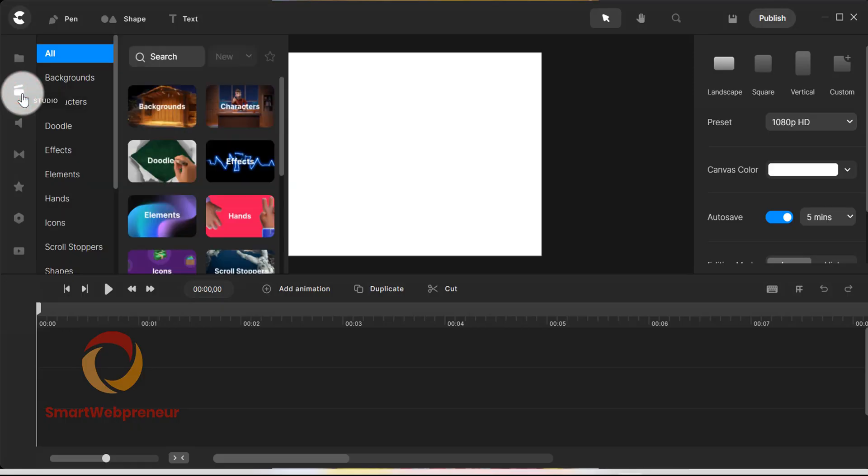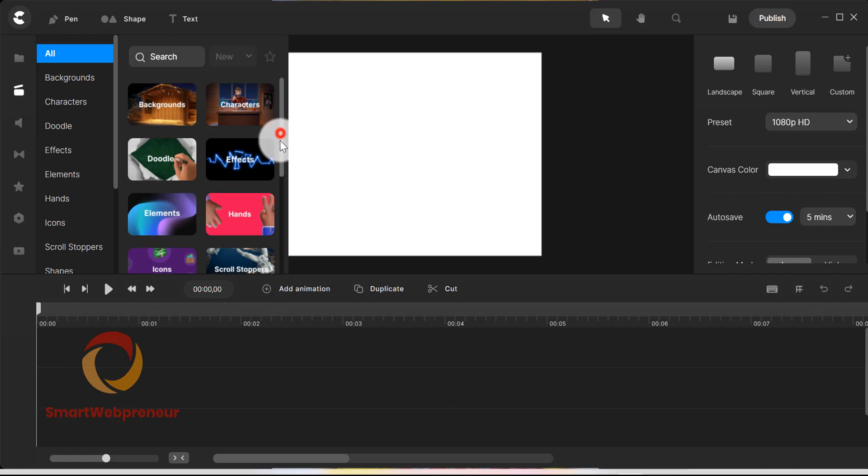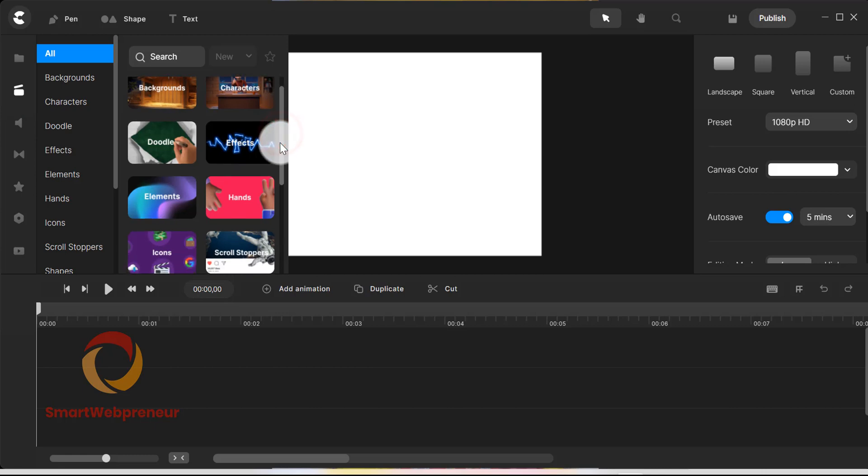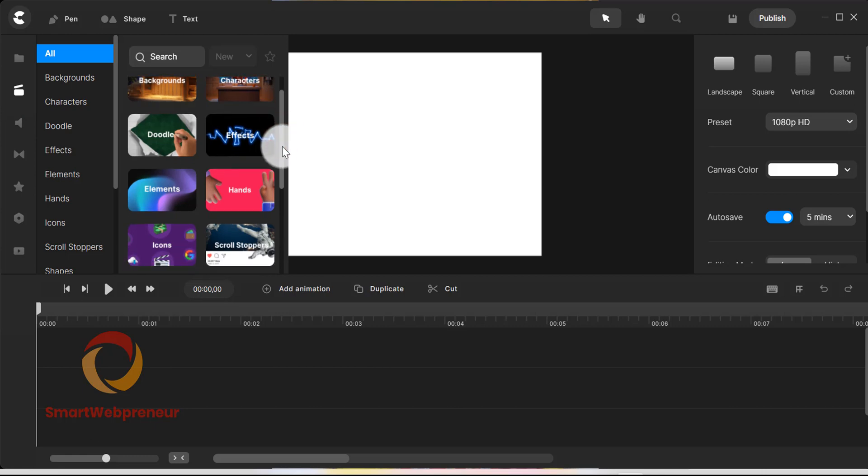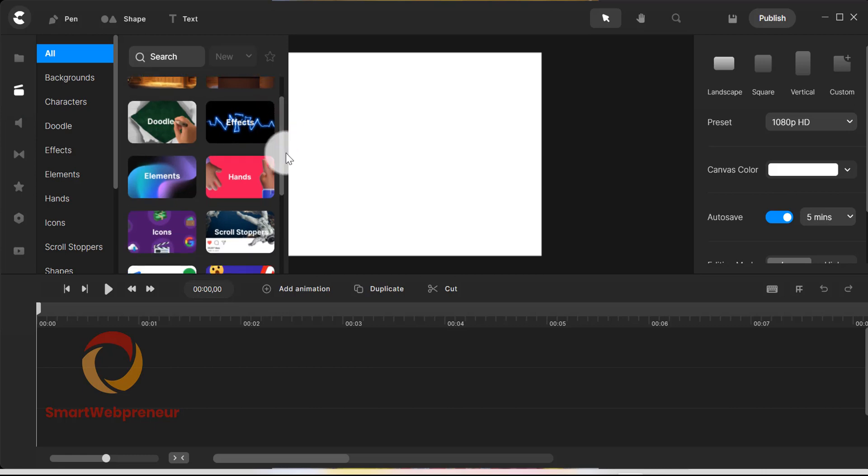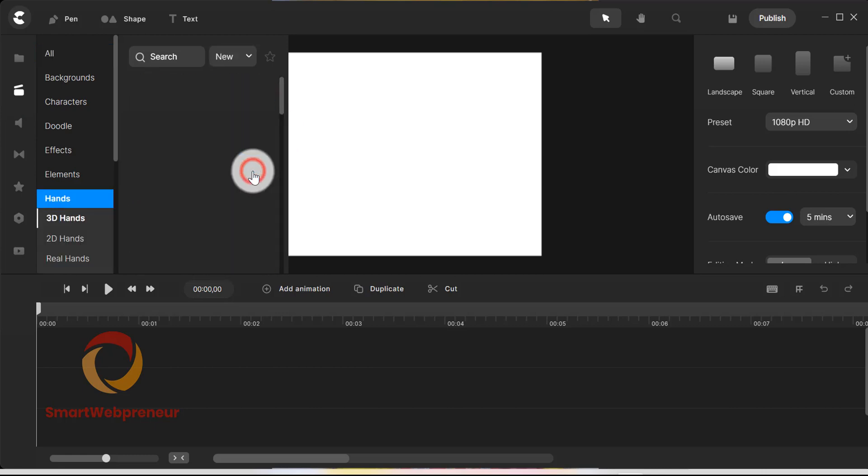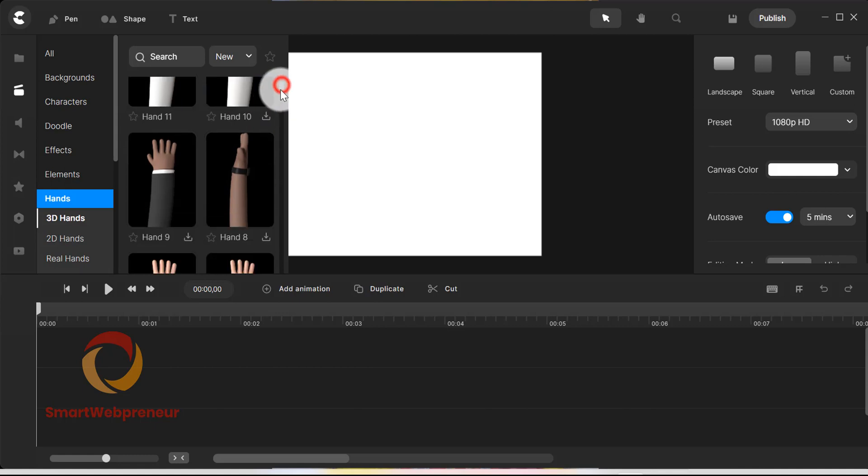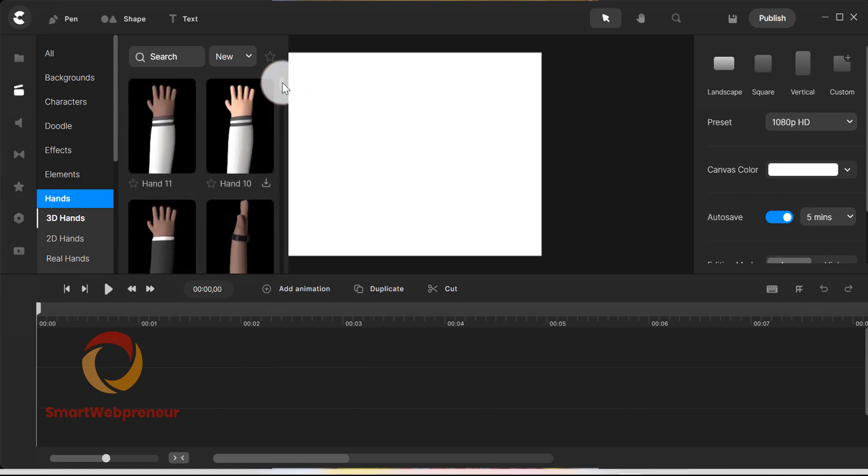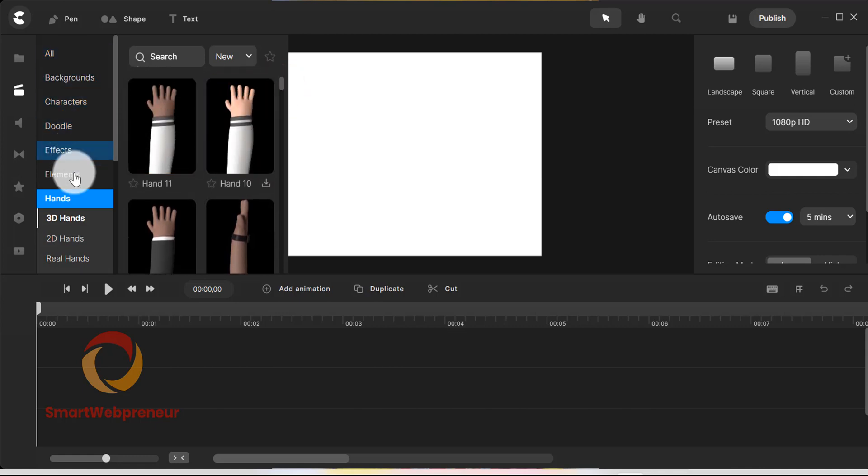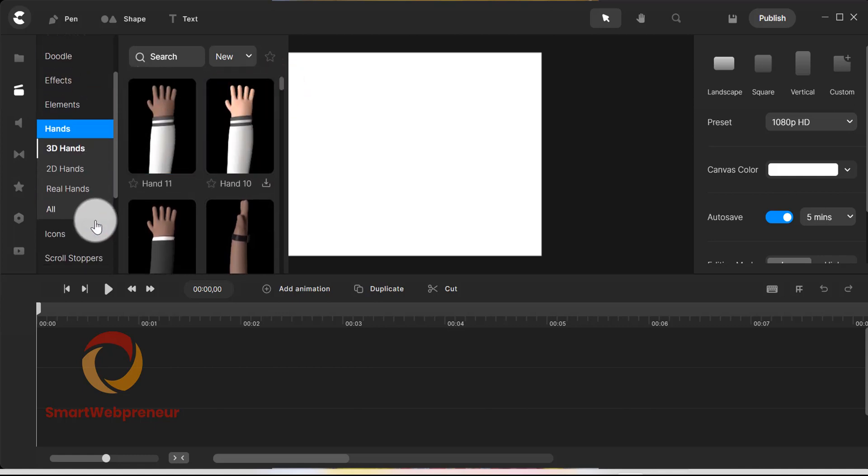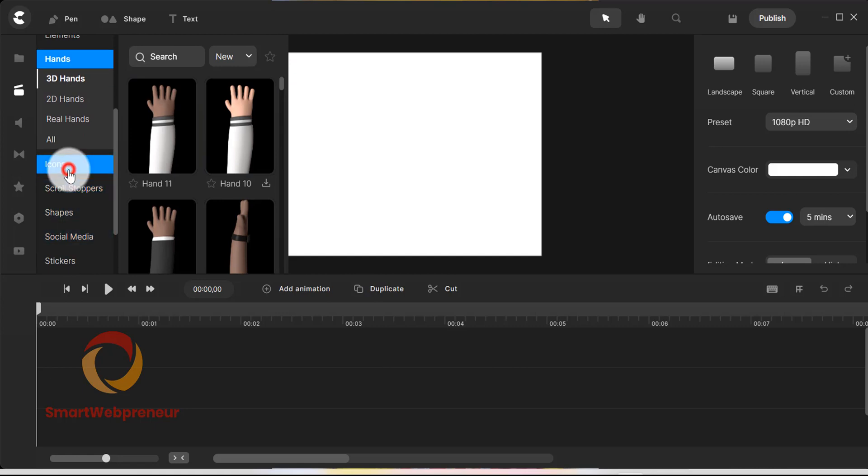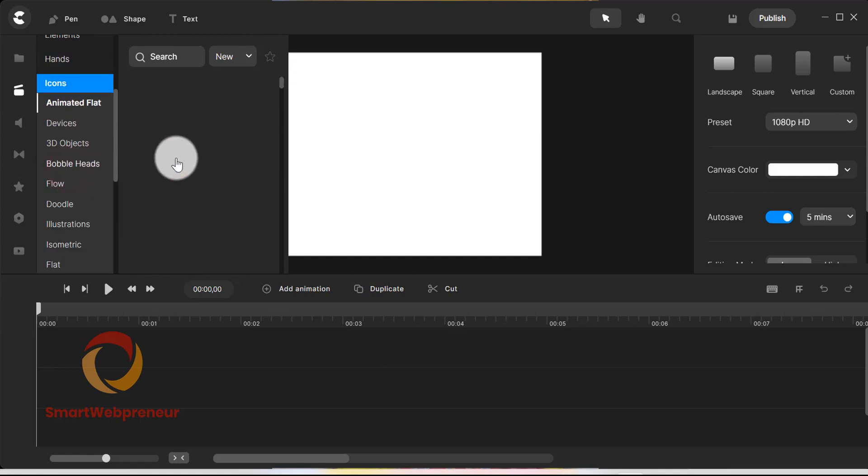Next, there is the studio section. This is where all the fun stuff is. You have the backgrounds, characters, doodle elements, hands, stickers, VFX, transitions, text animations and much more. Let's have a look at some of these elements.